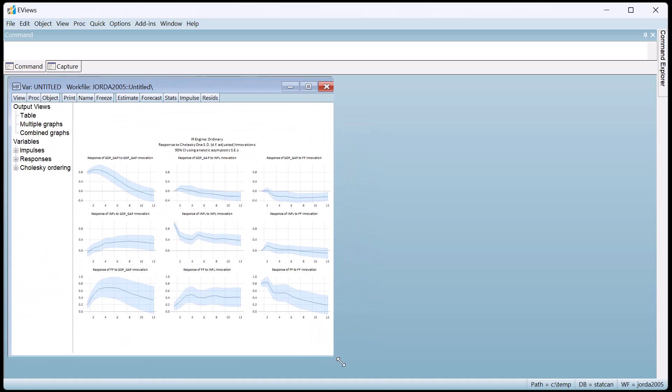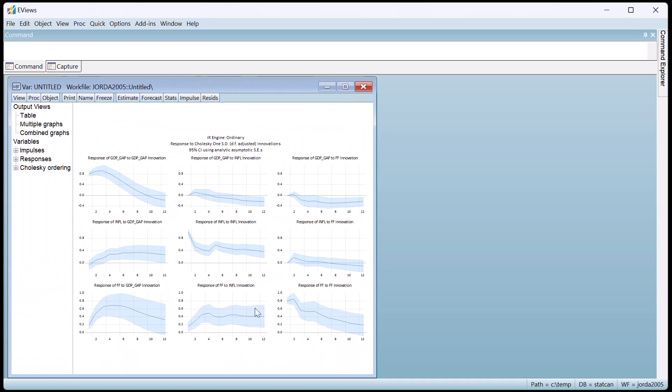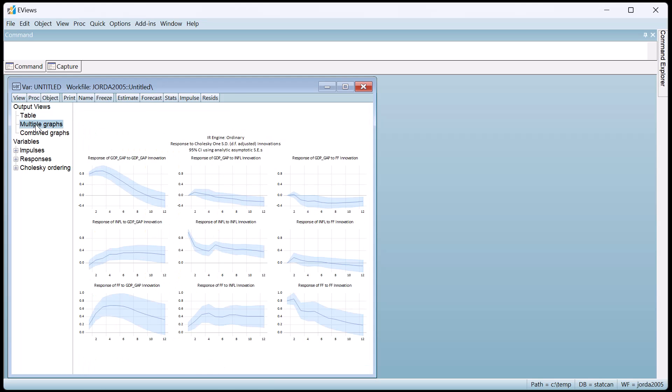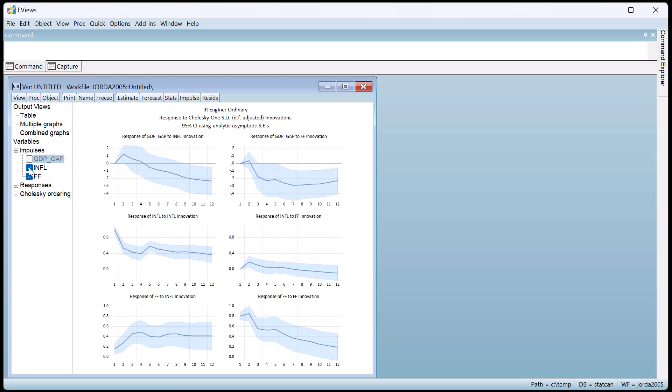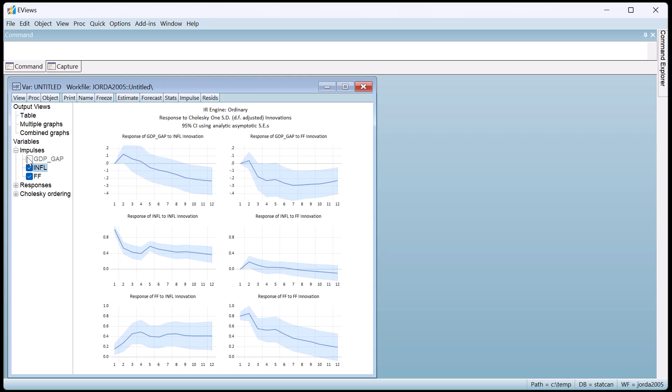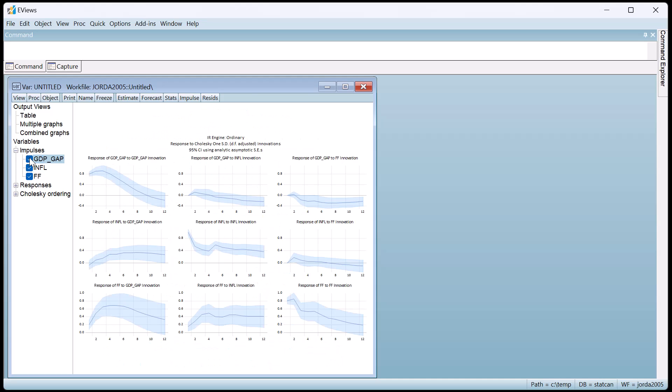We can view the traditional responses in either graphical or tabular form by selecting the options on the left of the output. We can add or remove variables from both the impulses or responses if we wish to drill down on particular interactions between specific variables.